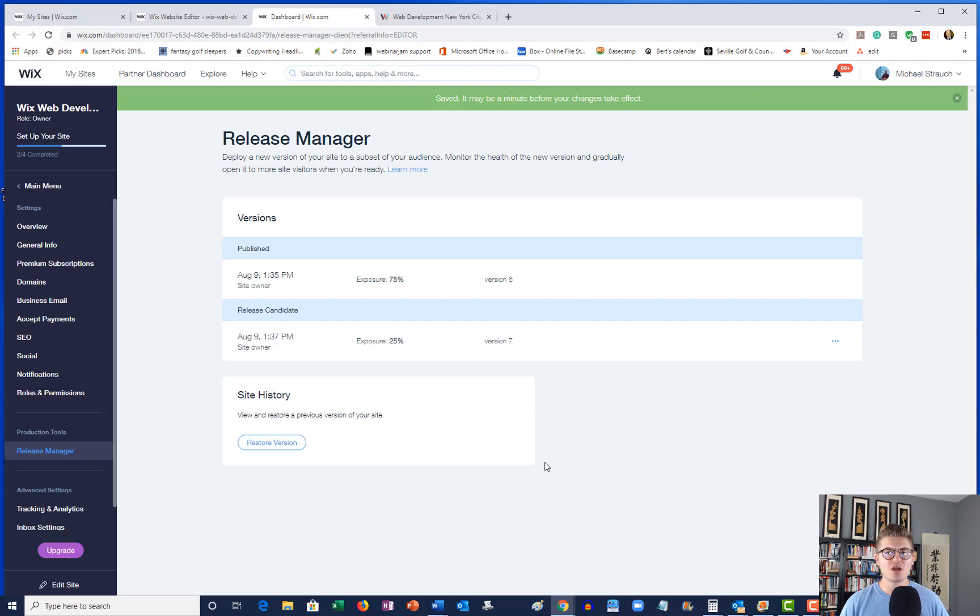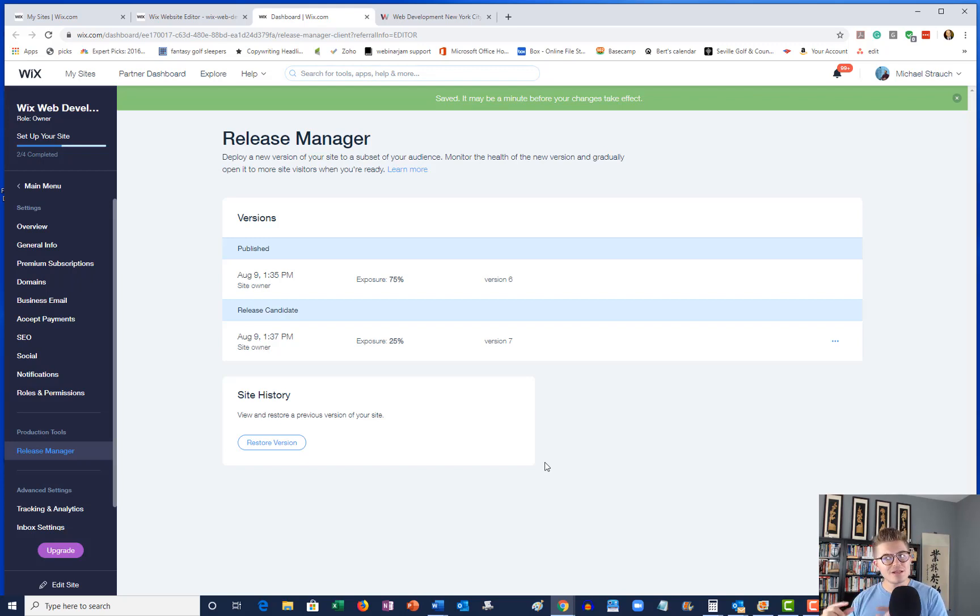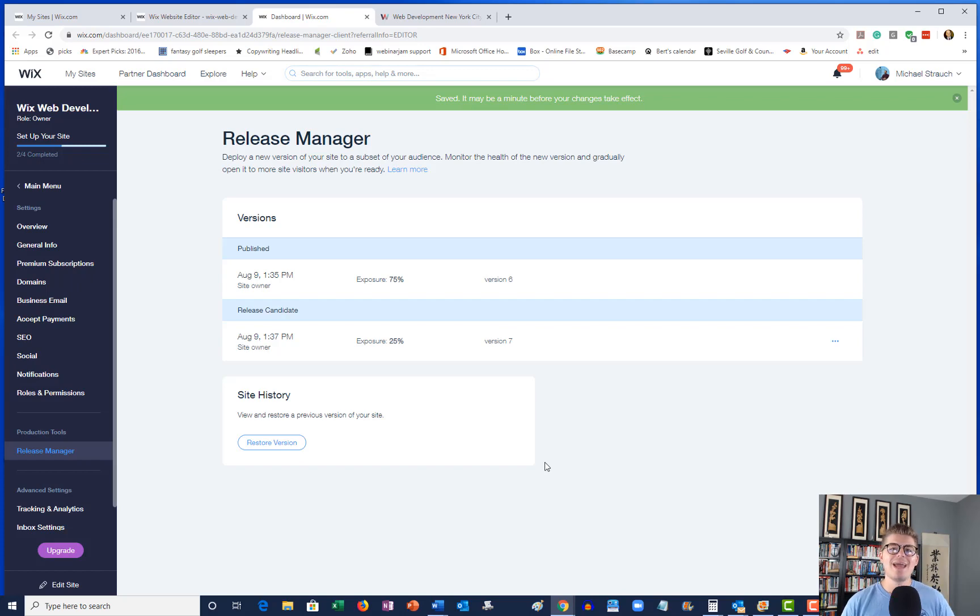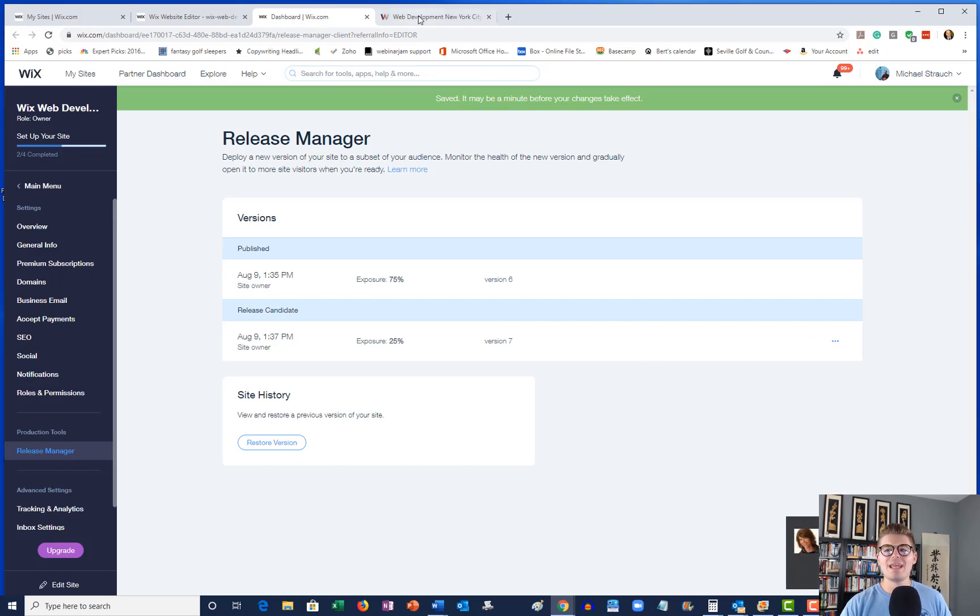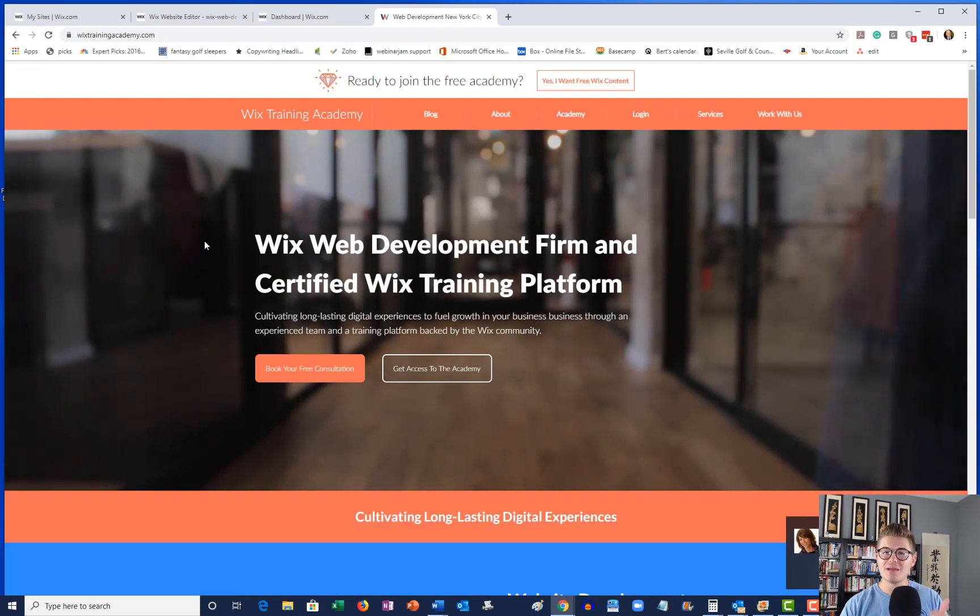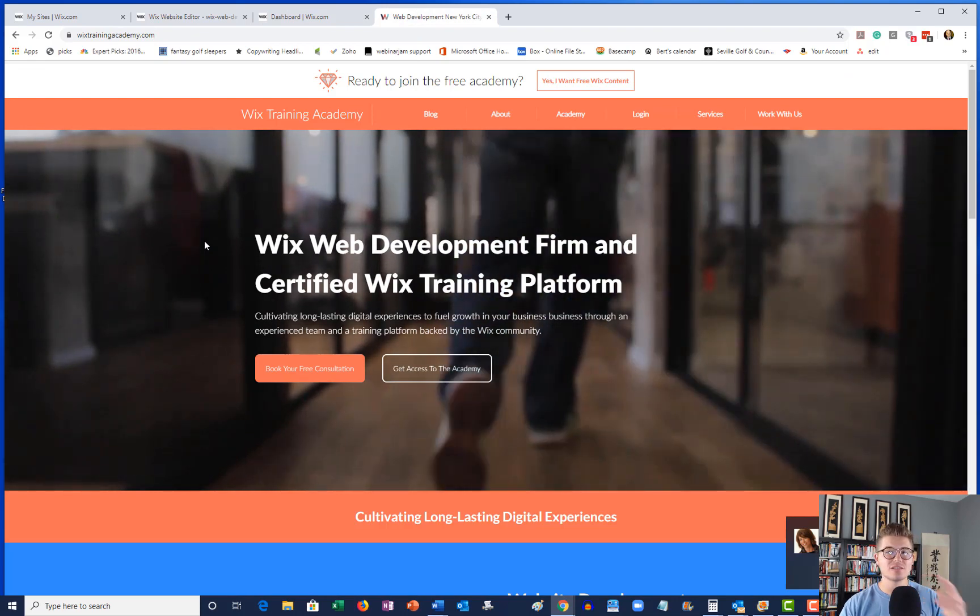And last but not least guys, we talked about this once, we're talking about it again. If you're not part of the Wix Nation community here at Wix Training Academy, click that subscribe button so you can join that community and so you don't miss any Wix training content.